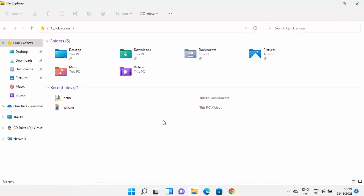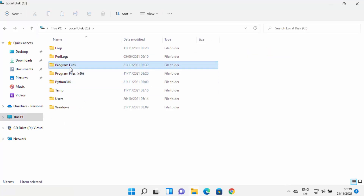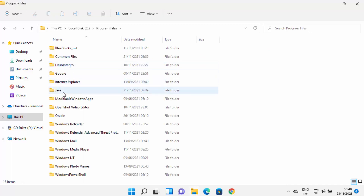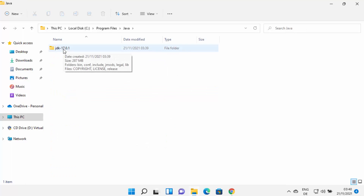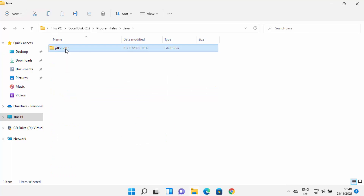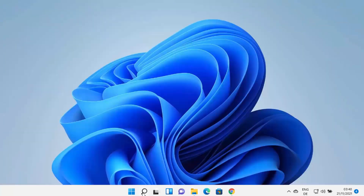Now navigate to the location where Java is installed. Open File Explorer, go to the C drive, then Program Files, where the Java folder is created. In my case, the folder is jdk-17.0.1 — in your case the version number may be different. Go to this folder.